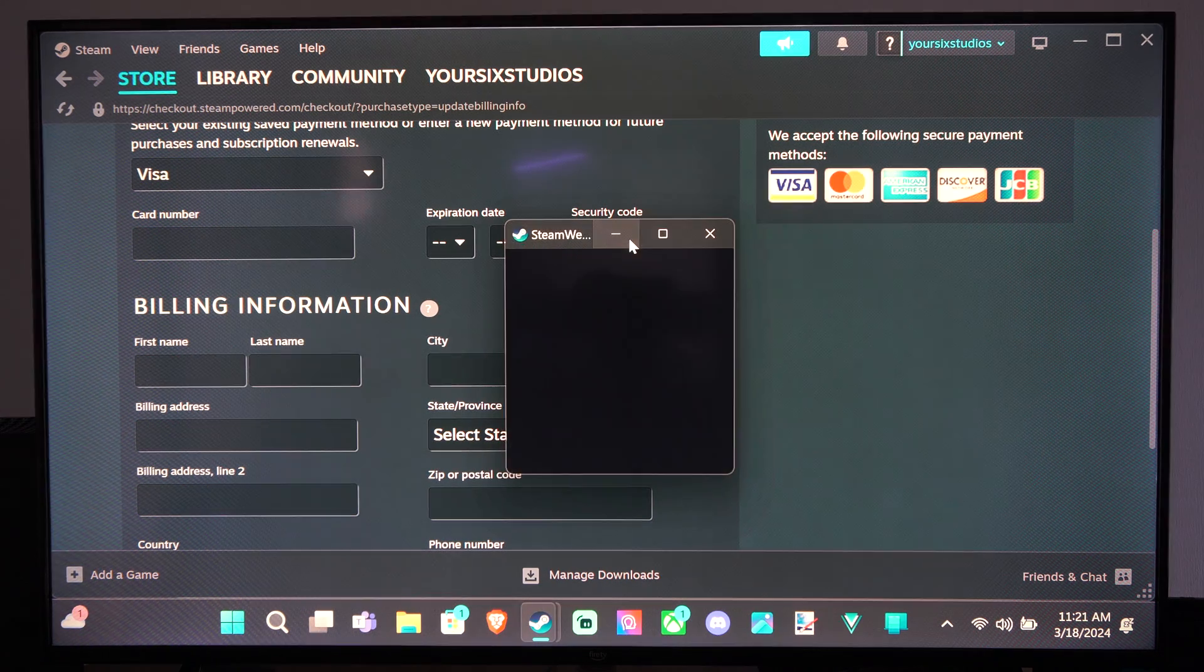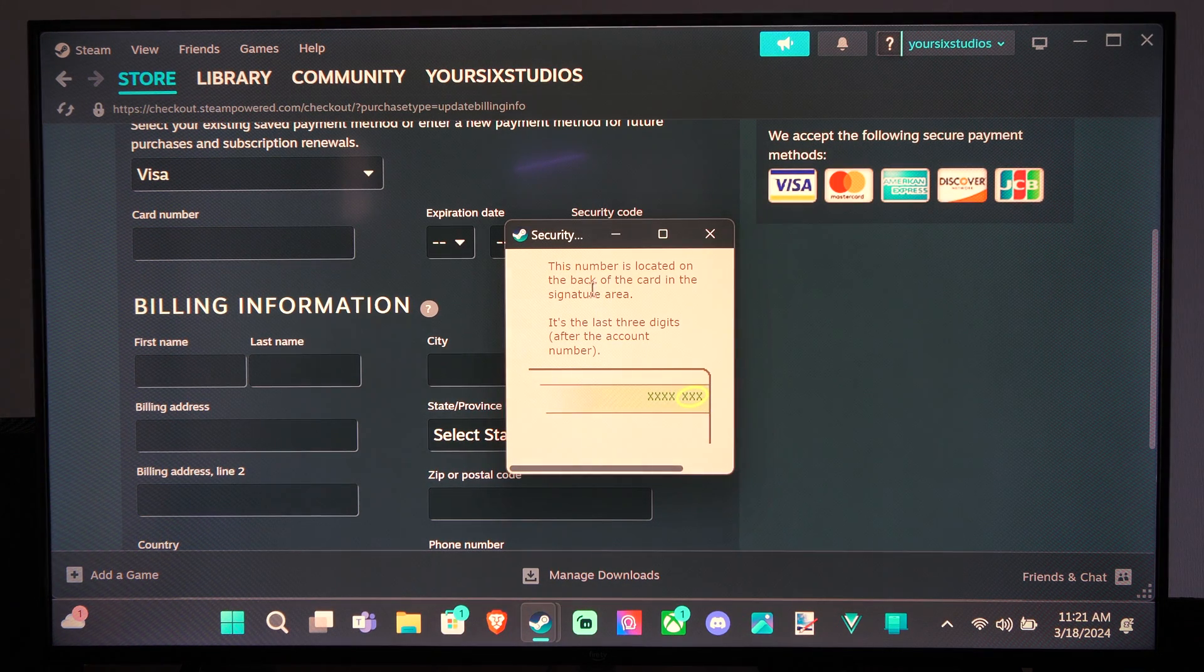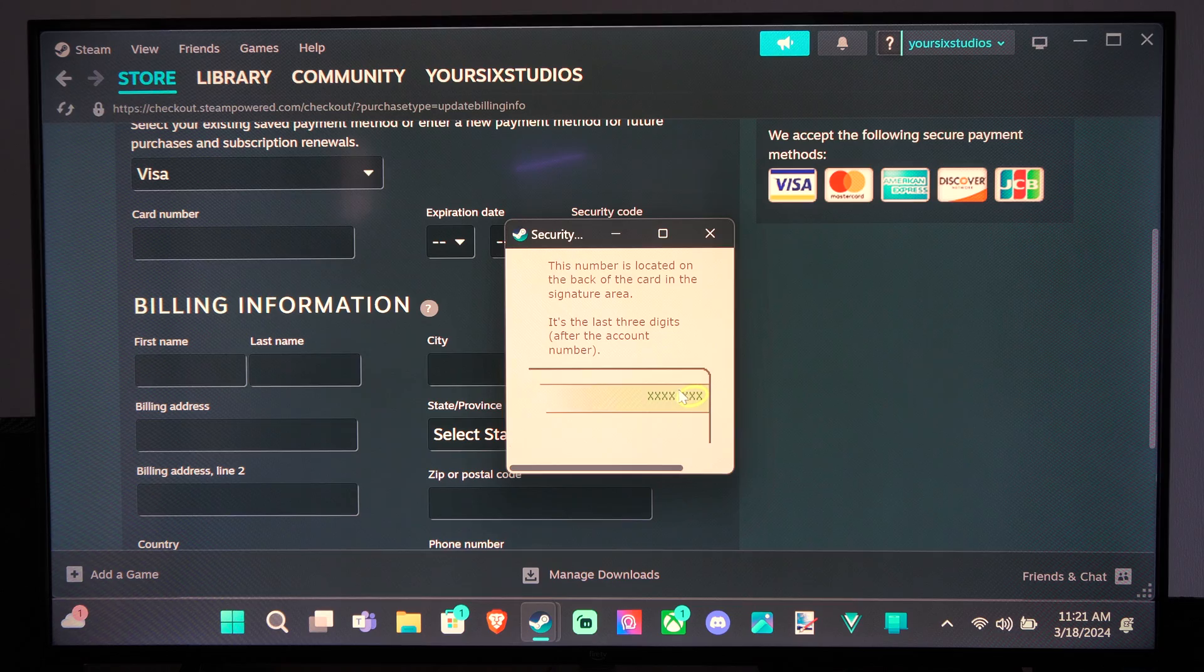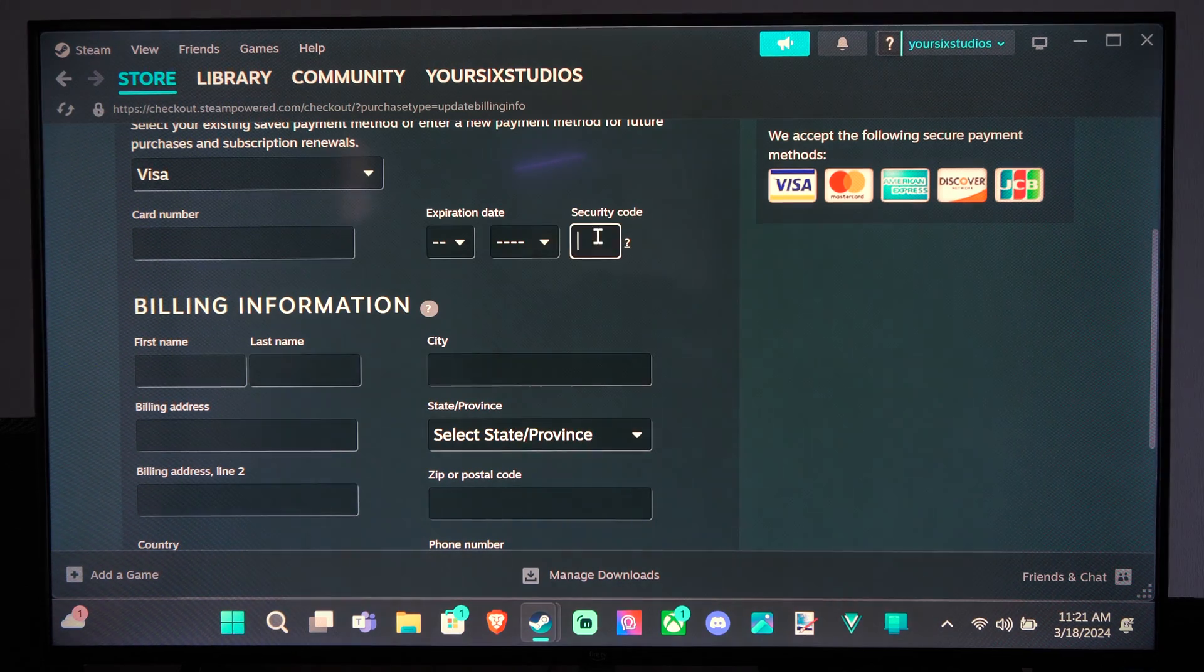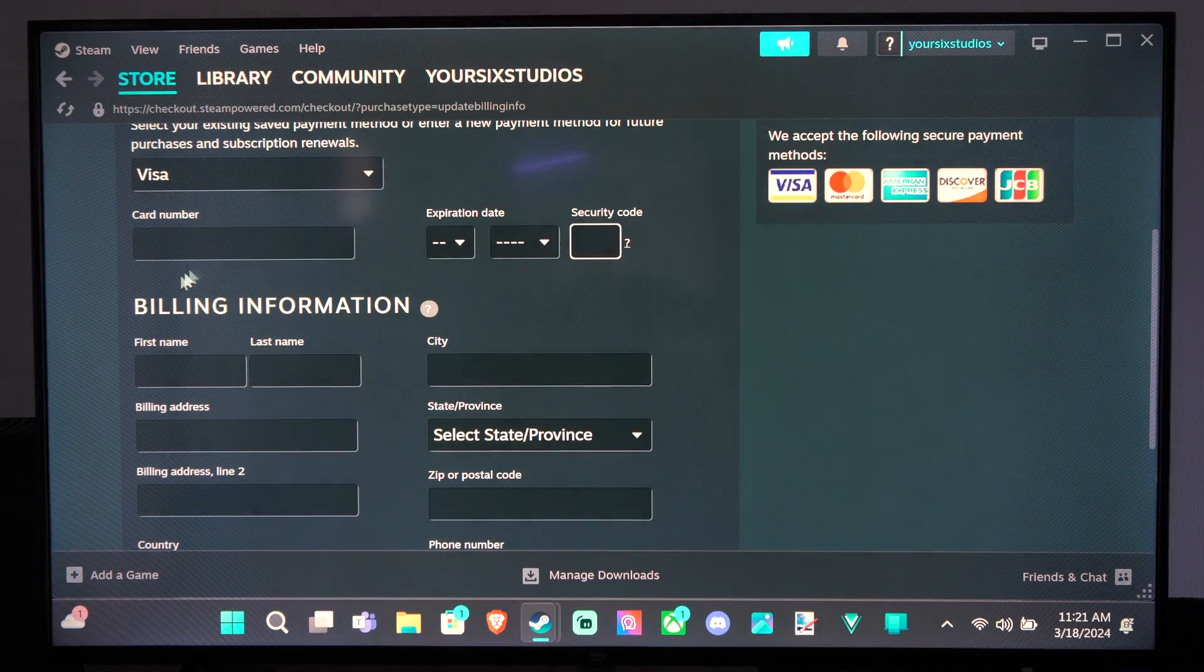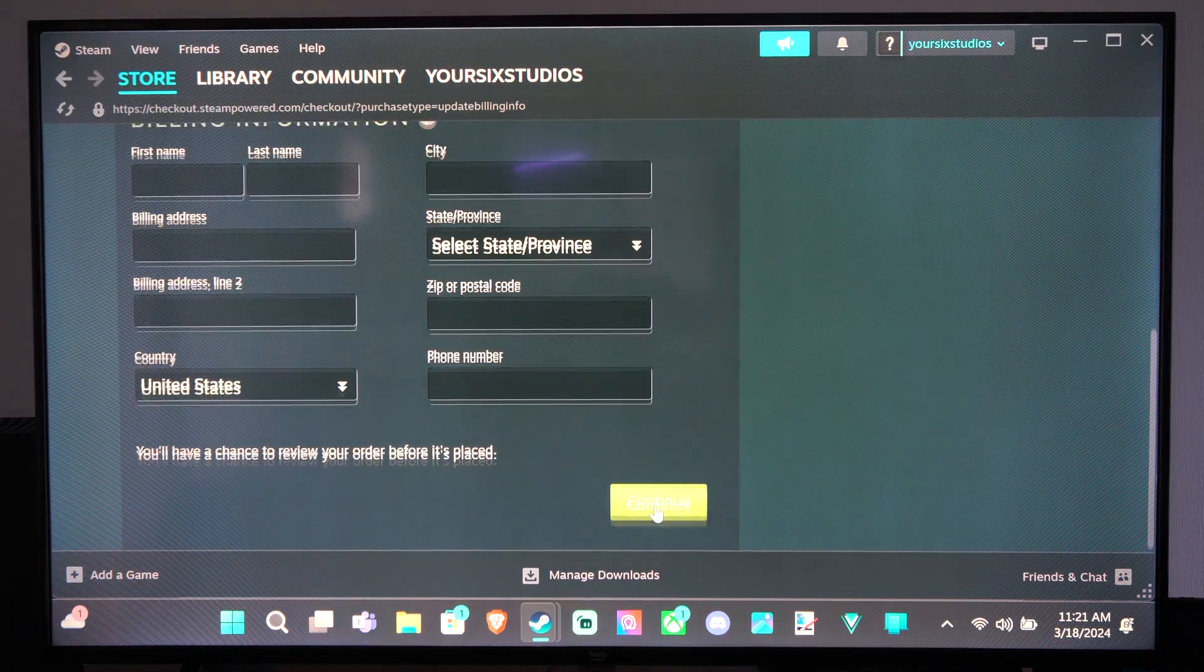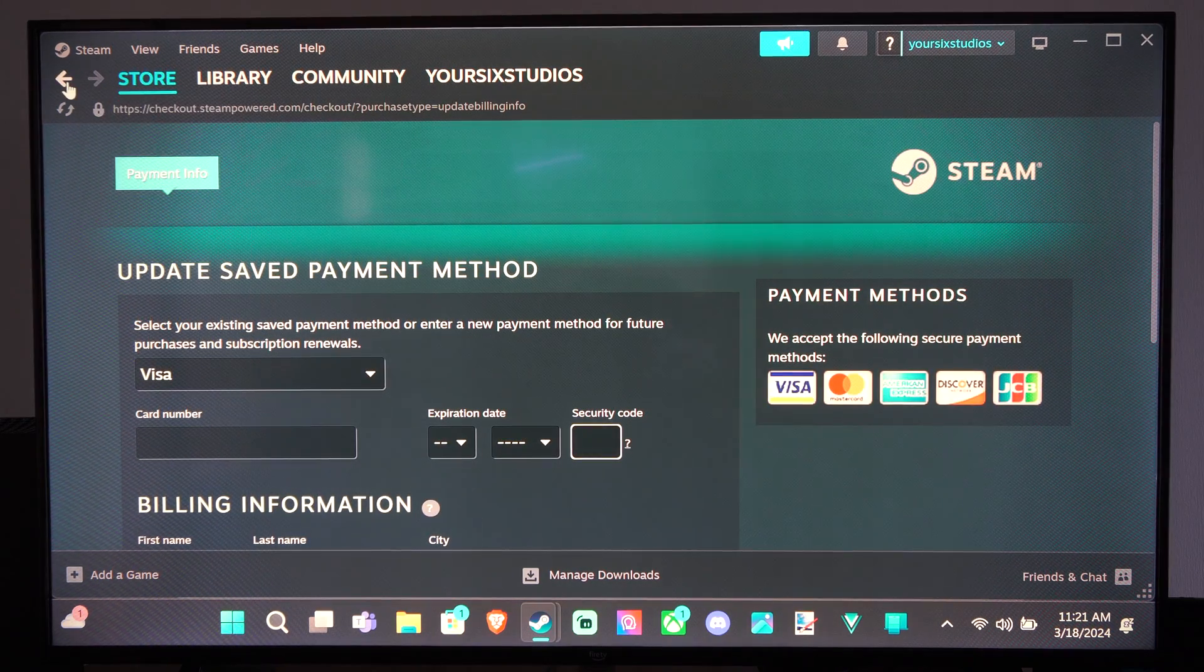If you've never done that before, it's just a small three-digit code on the back of the card. Just type that in right there, your billing information, and then go to Continue and your